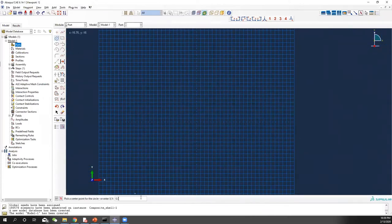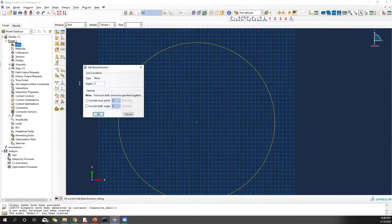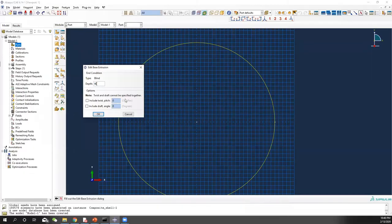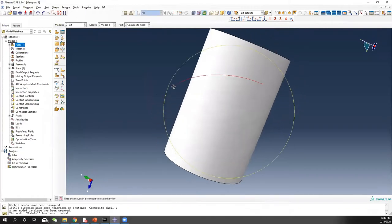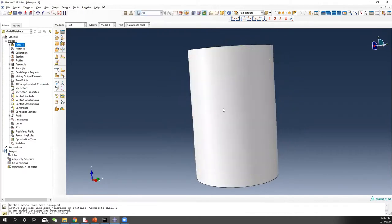Starting at 0, 0, draw the circle representing your radius. As the radius is 20, enter 20, 0. Now you have your cylinder cross-section. Hit done, and then the depth should be 60 inches. Here is your cylindrical shell with Z positive, X positive, and Y positive.